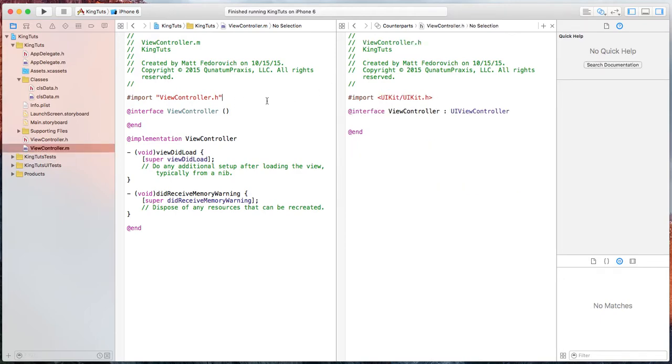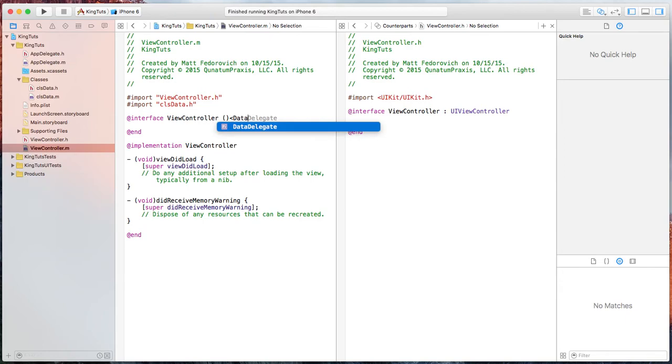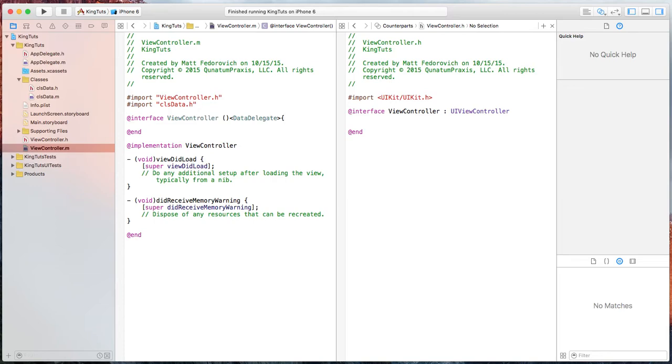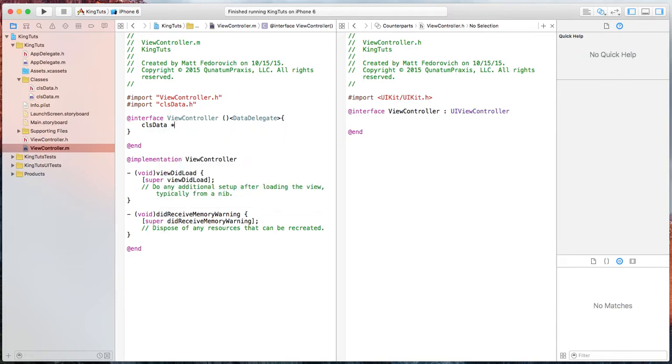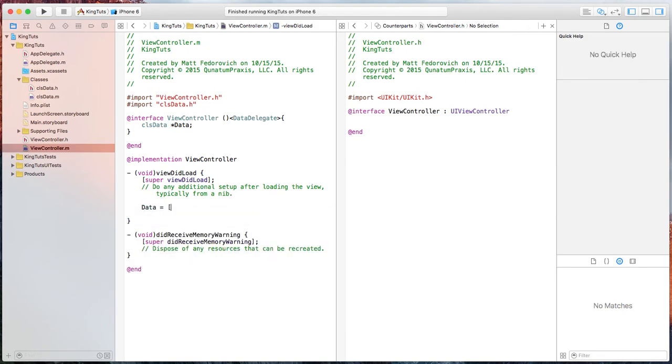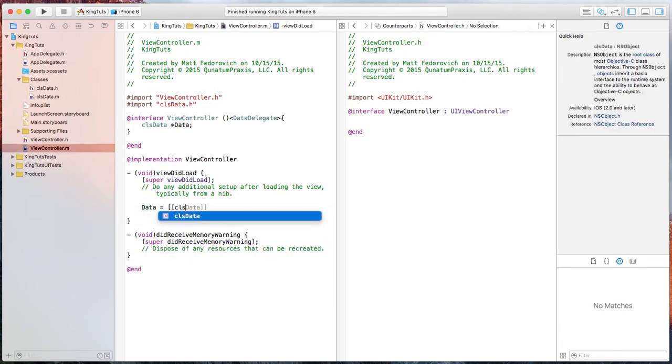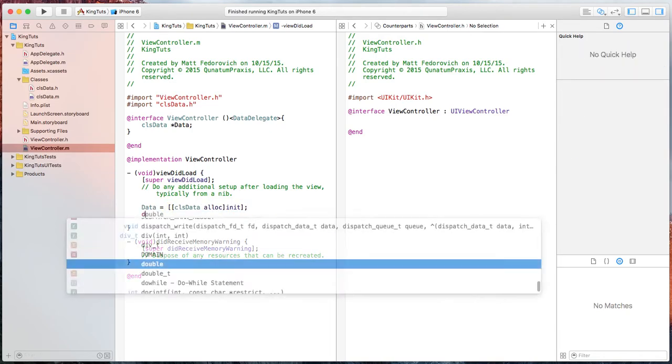Okay, and we're going to need to import class data. And we're also going to have to set up the delegate. And let's also set up a new variable. Just call it data. And in view.load, say data is equal to class data. And let's just initialize that. And then data.